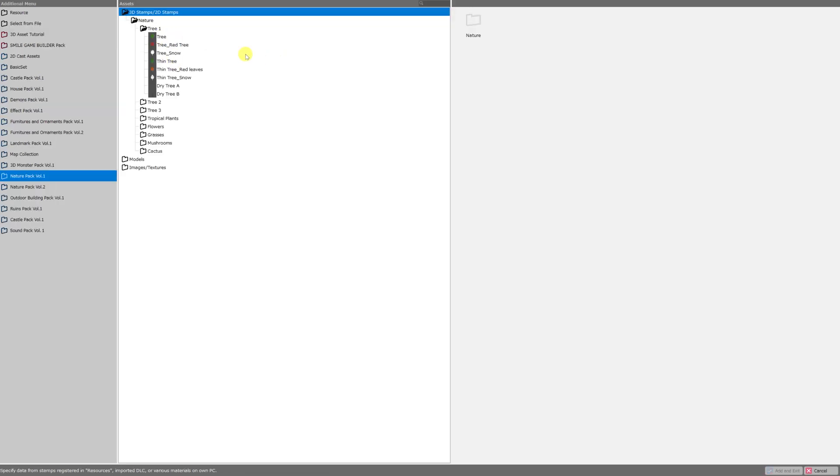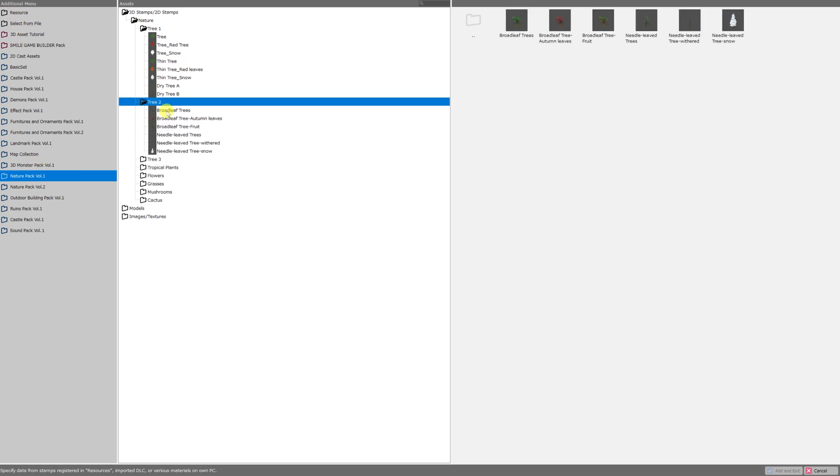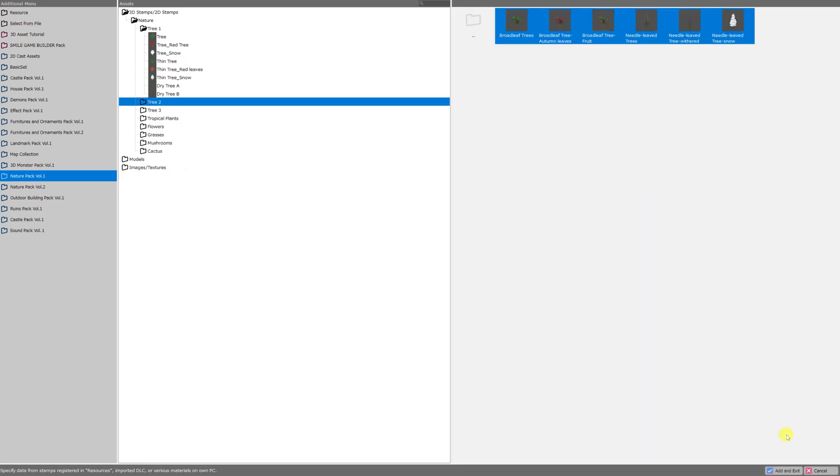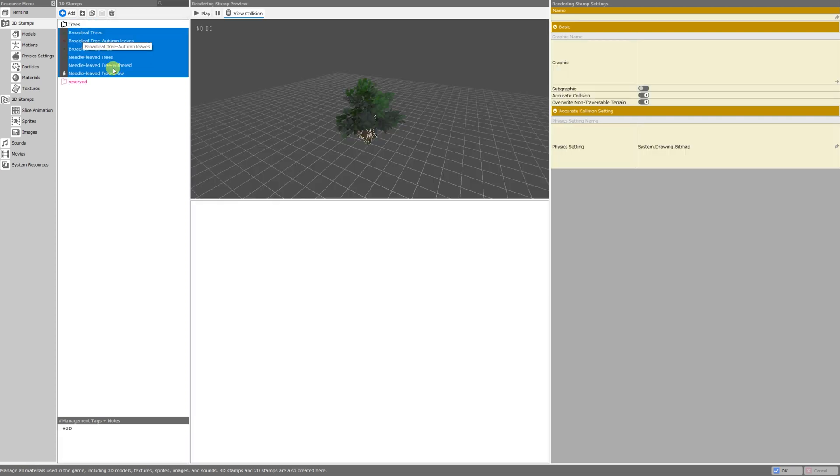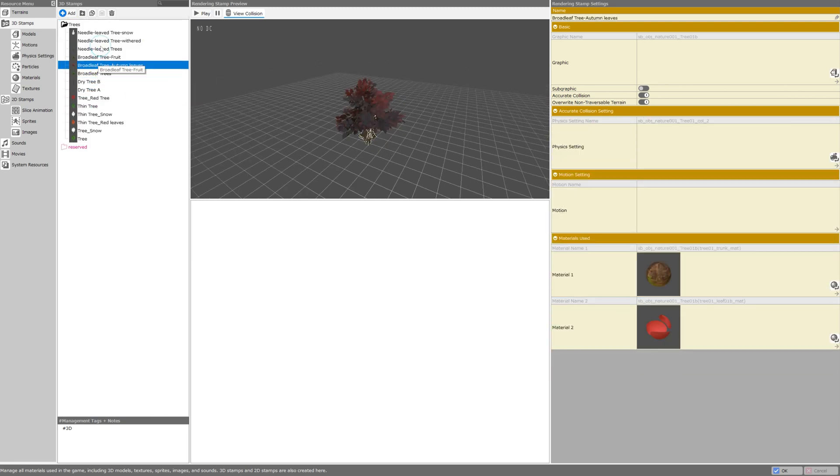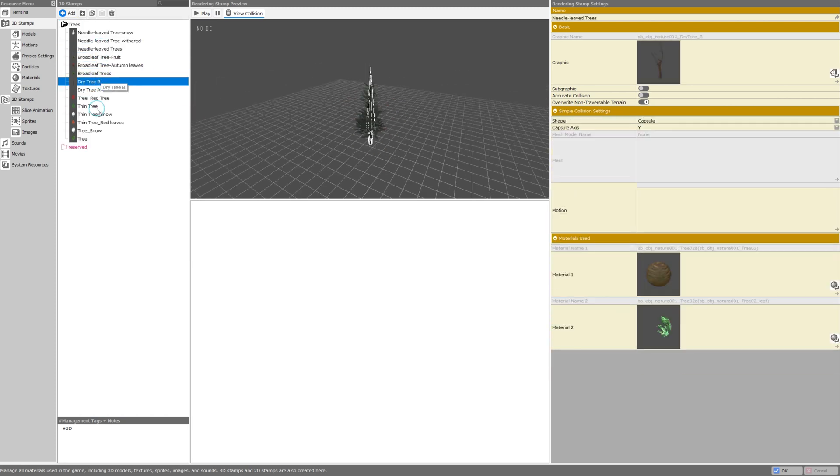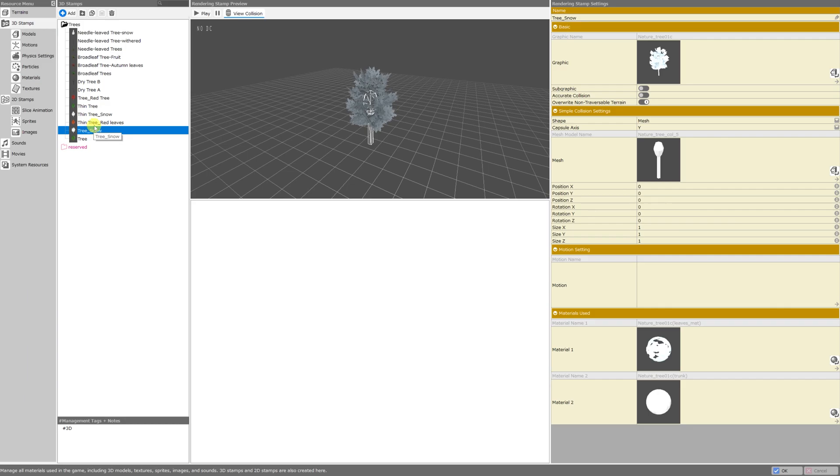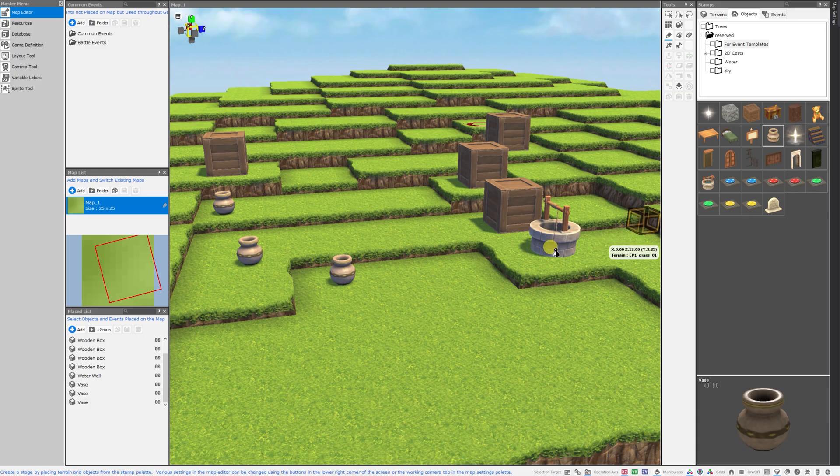If I want to get the rest of the stuff from the nature pack I'll just select it in the asset picker under additional menu again, go to trees 2, select all of those trees, add and exit, select all of the trees in the 3D stamps submenu and drag them right into my trees folder so they can hang out with the rest of the trees. And they all coexist together here in this folder, there's no issue with merging them.